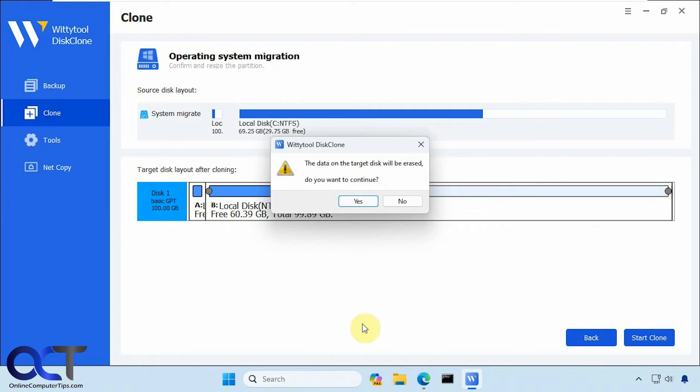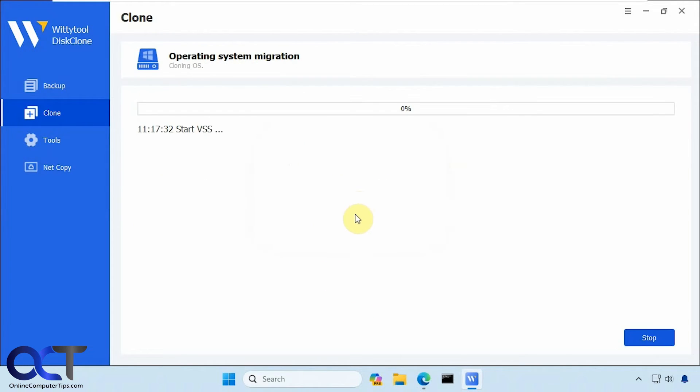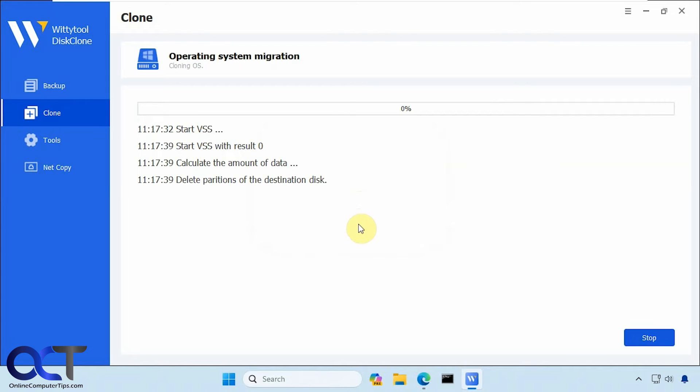Make sure you don't have anything on the target disk, the new disk, of course, because it's going to be wiped out. All right, so this will take several minutes. So we'll pause the video and then be back when it's done.